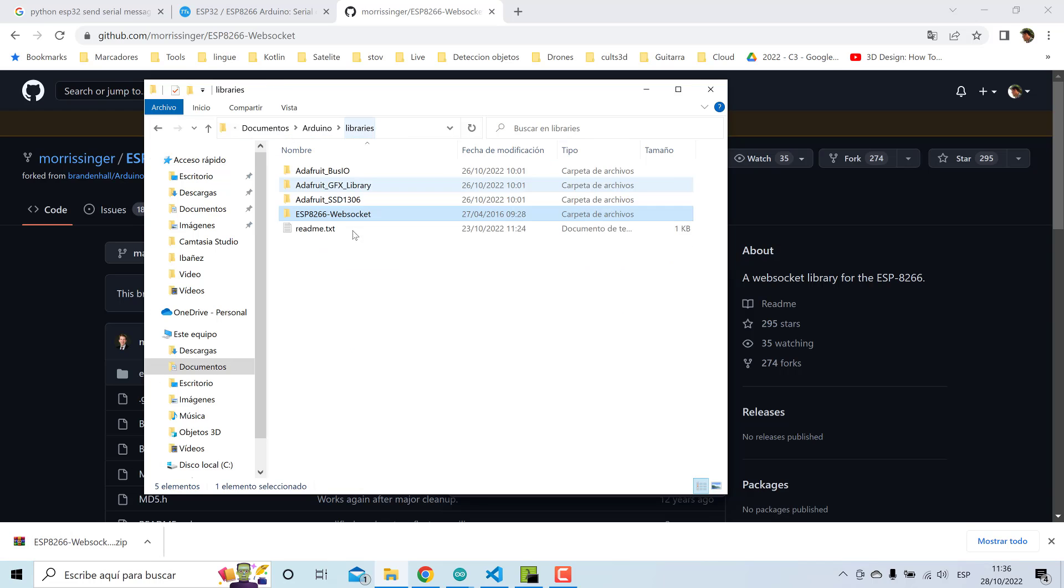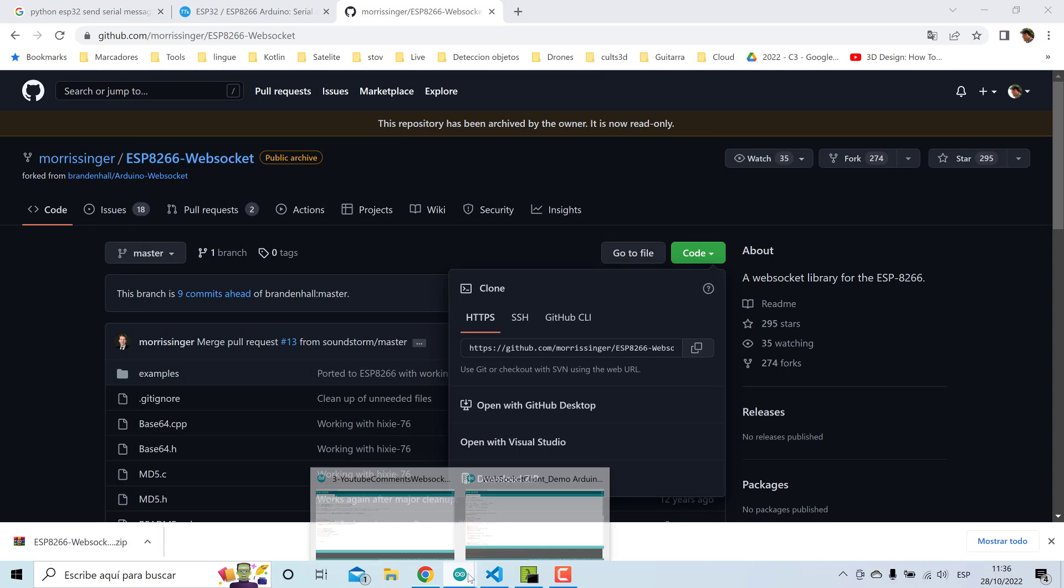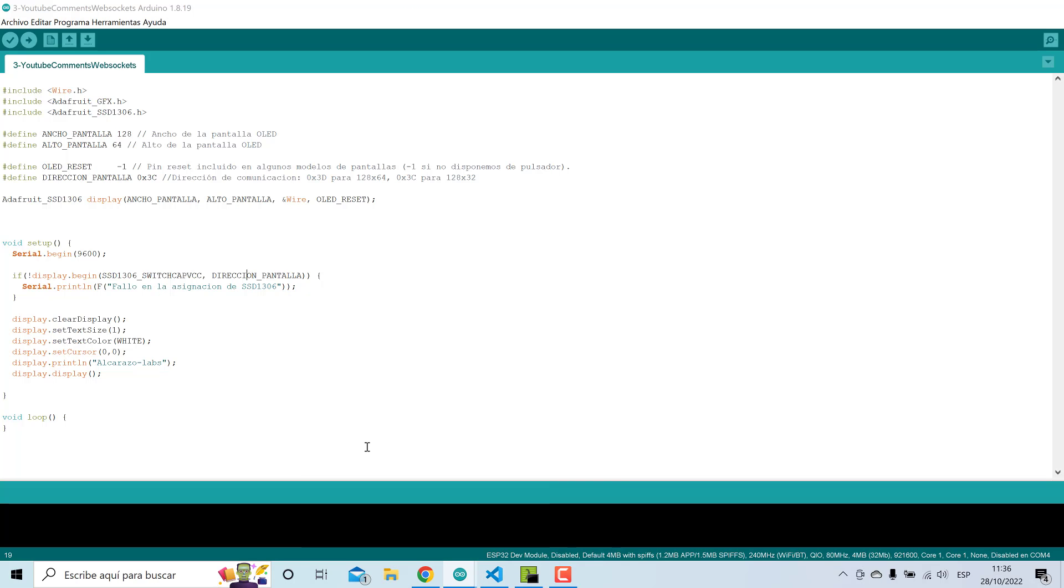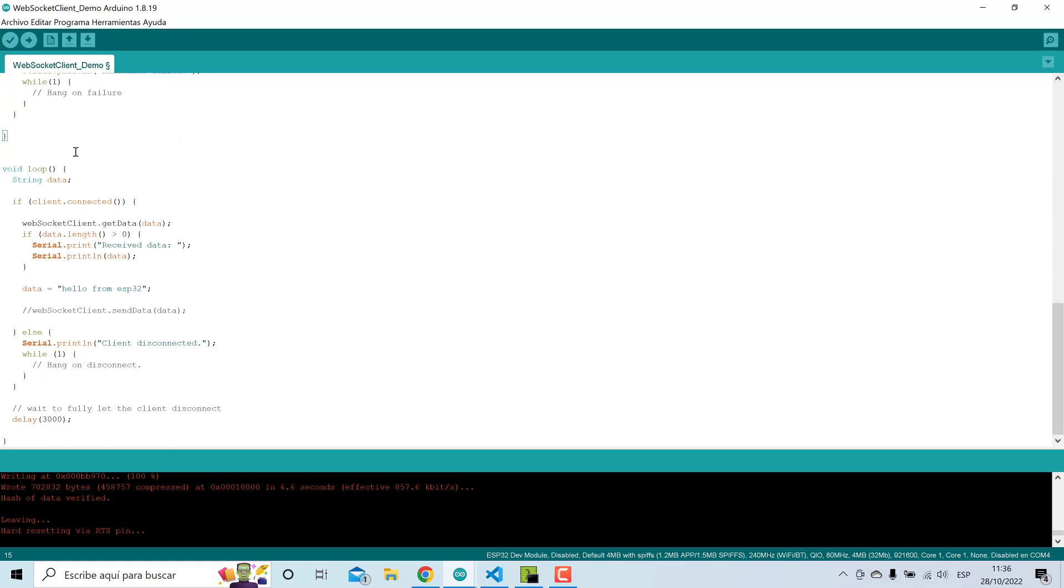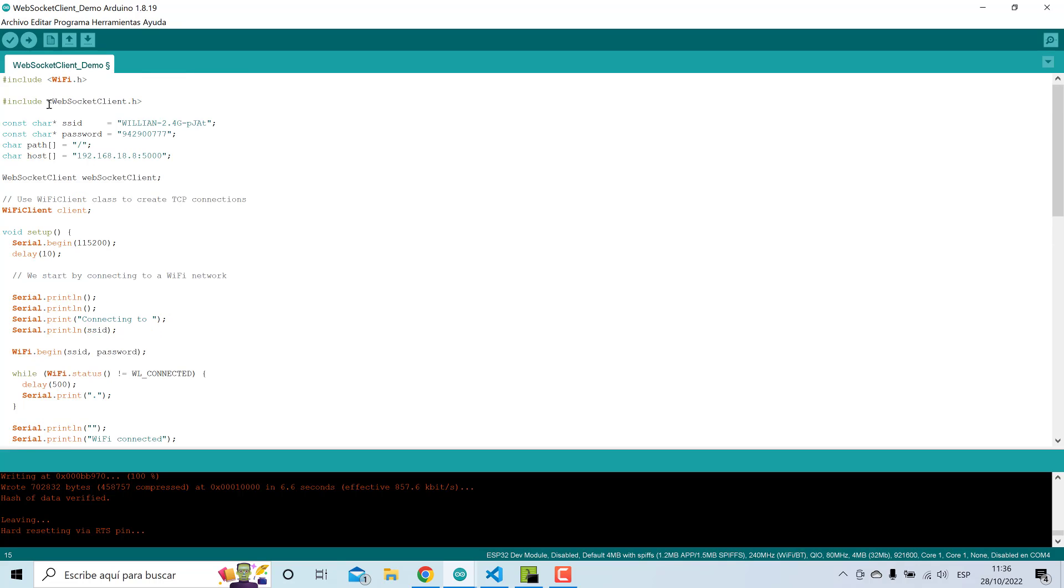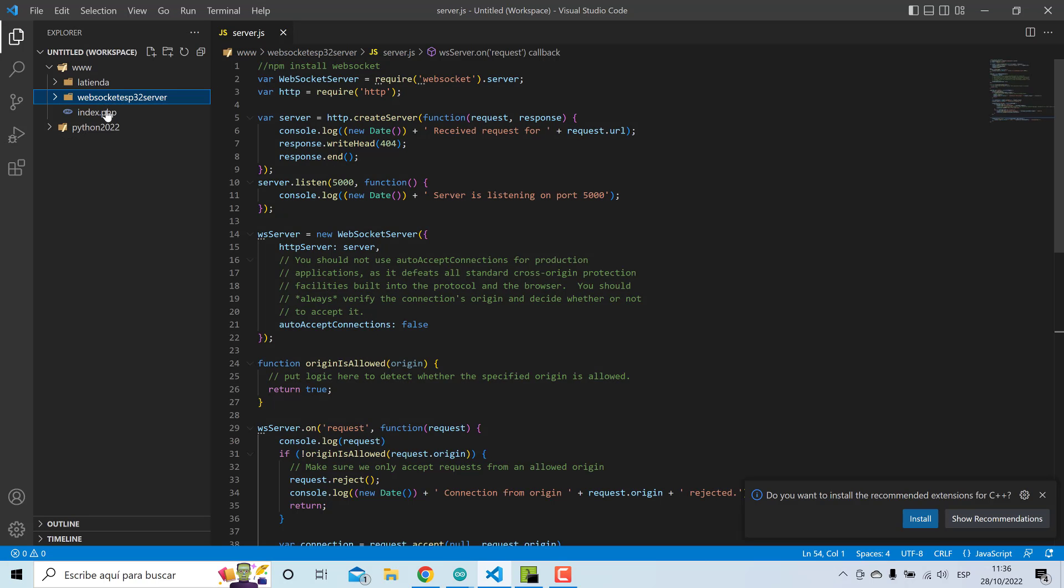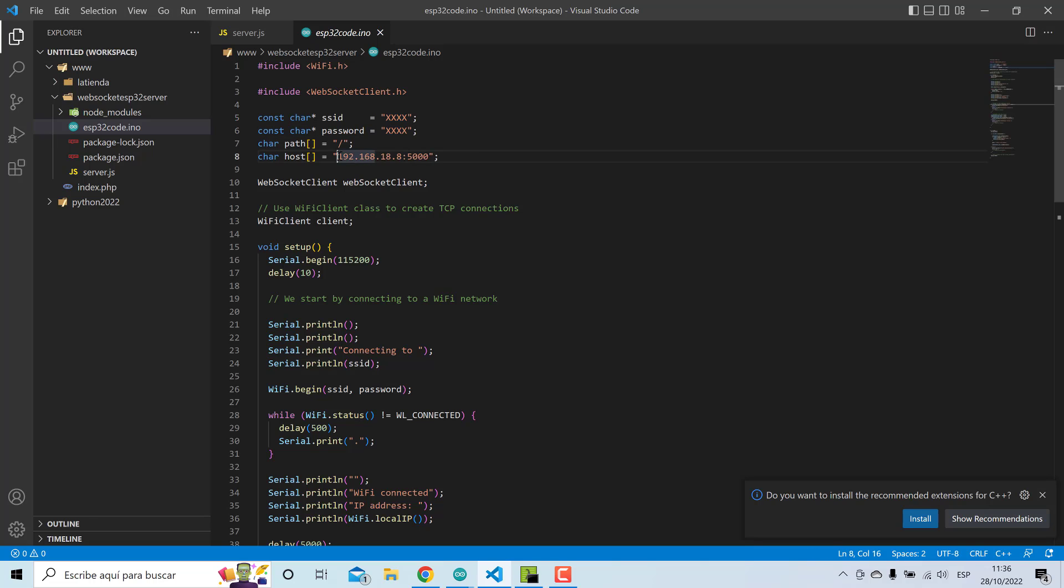And this is the library. Then upload this code, I will leave this code. Set your WiFi SSID, your password, and set your PC IP.